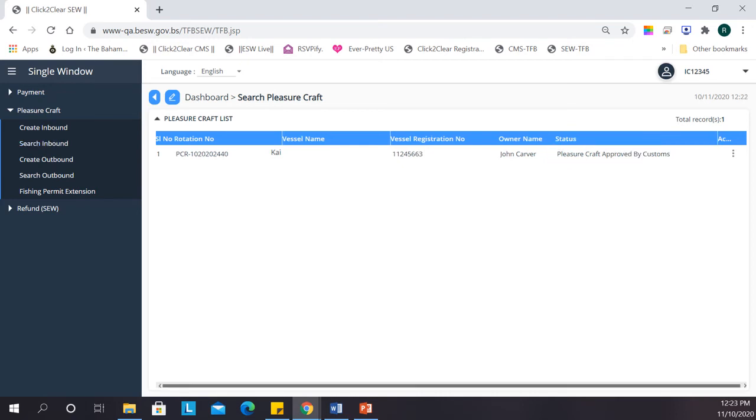After your vessel has been boarded and checked by a customs officer, the officer will then approve your application.